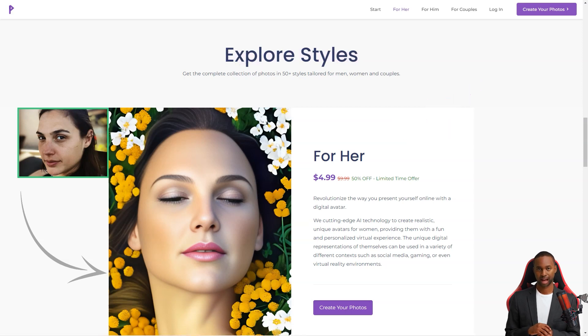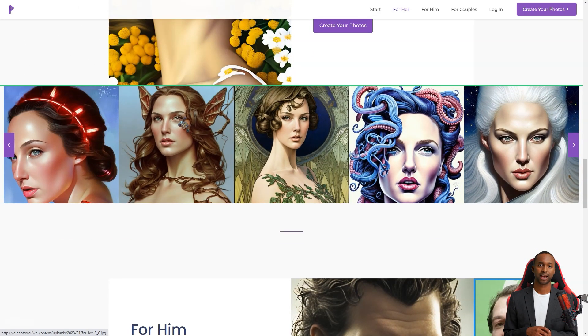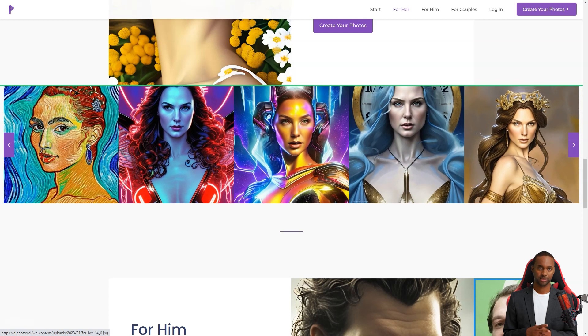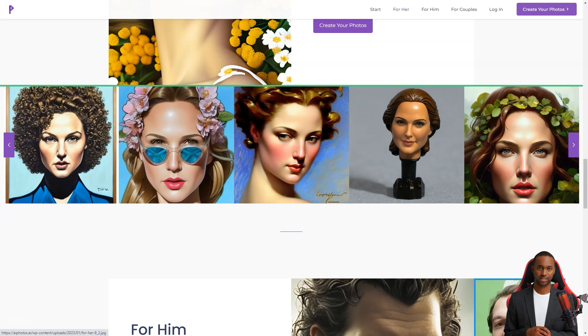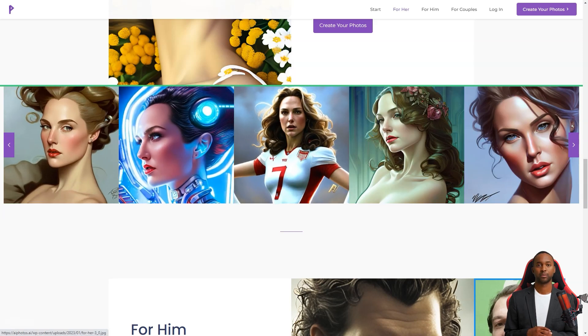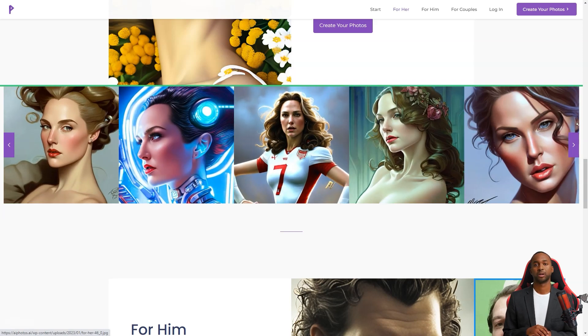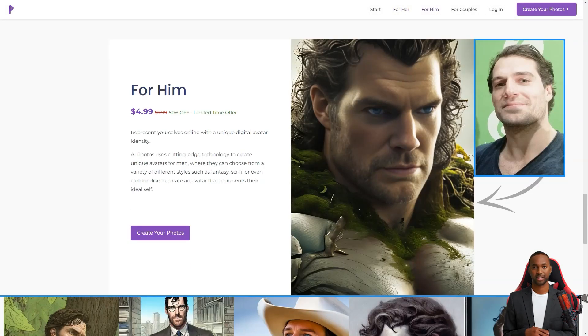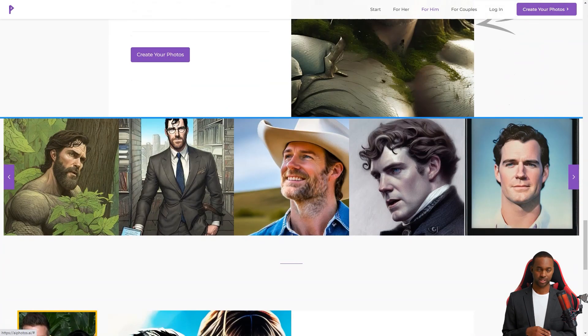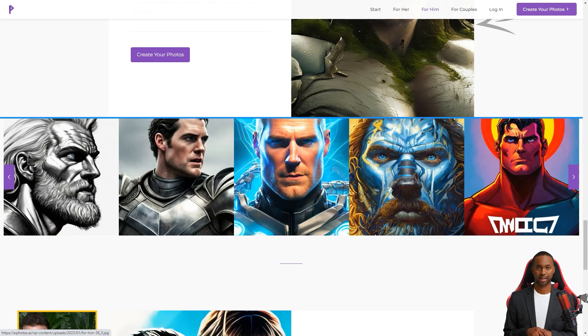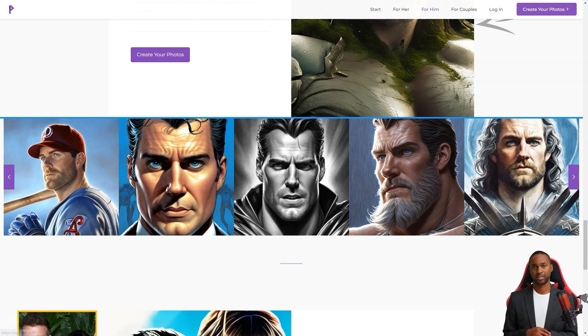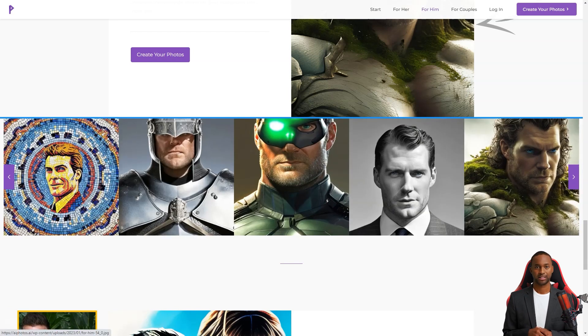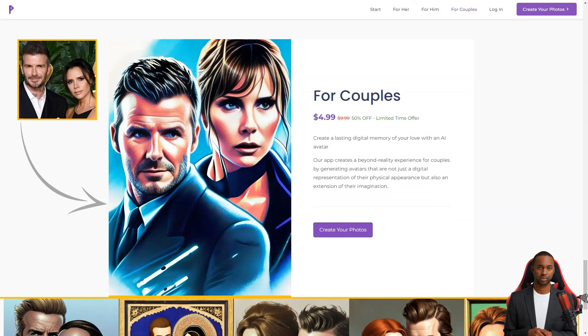AI Photos aims to make every photo artfully inspiring, and they do just that. For only $4.99, you can access over 150 digital images, and if you want a print-ready photo, they offer it for $7.99. There are over 50 styles for men, women, and couples. But it's not just about the photos. AI Photos uses its cutting-edge AI technology to create realistic and unique digital avatars for various contexts, like social media, games, or virtual reality environments. They offer a limited-time discount of 50% off, so you can experience an unrealistic digital representation of yourself or your significant other.